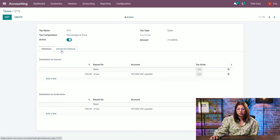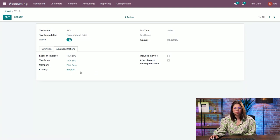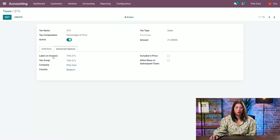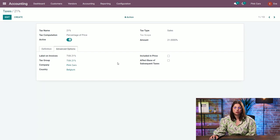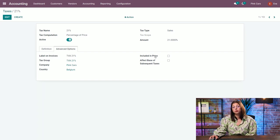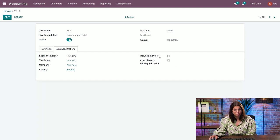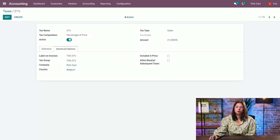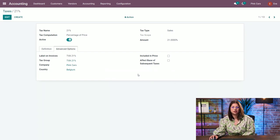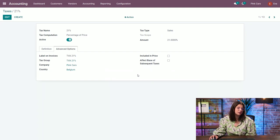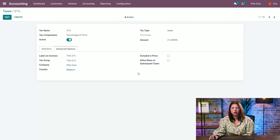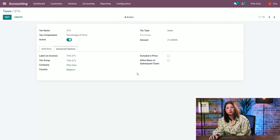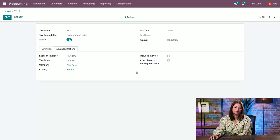In the advanced options, you also have the possibility to see the label on invoices, if you want to change it, the tax group, if you want this tax to be included in the price, and also if you want to affect the base of subsequent taxes. Meaning, for example, for echo taxes, it will need to be included for the further tax that will be applied.